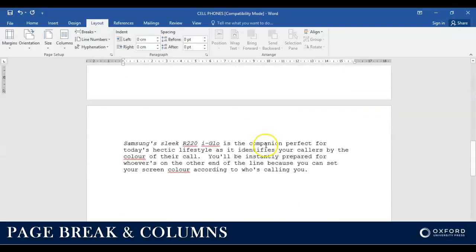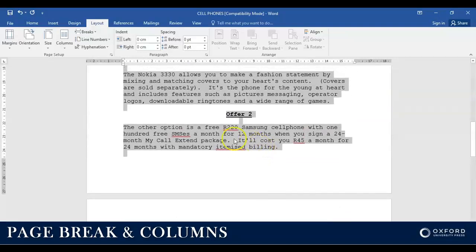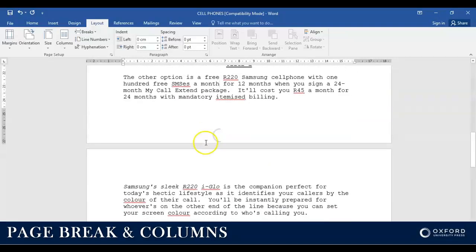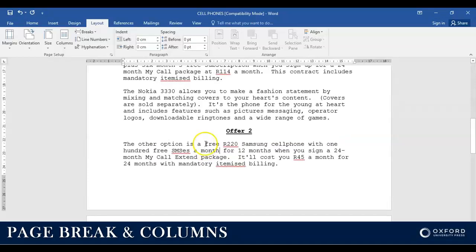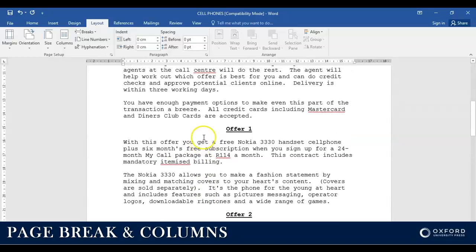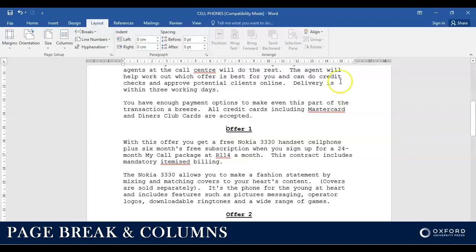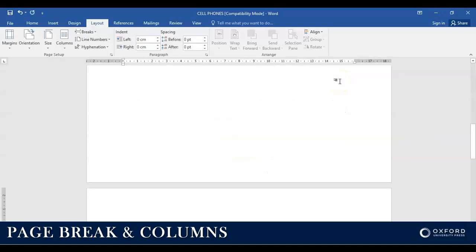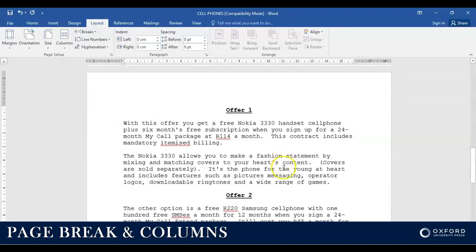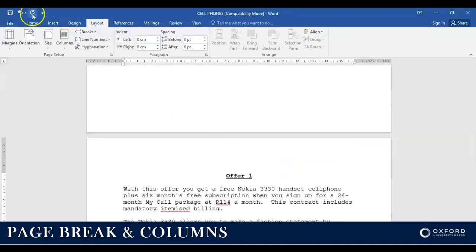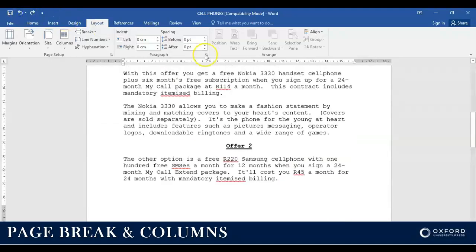Let me just double check here. First of all, let's insert a page break. So I'm going to put my cursor in front of offer one. I'm going to press Ctrl on my keyboard and press Enter. That's one way of inserting a page break.